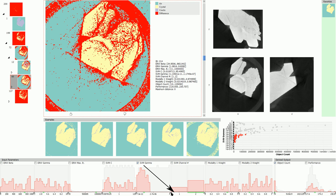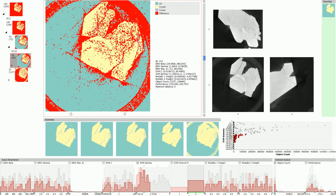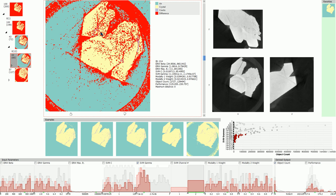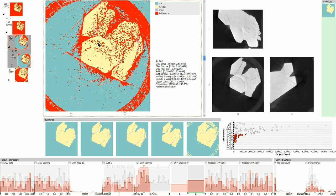We filter for the higher SVM channel number in the histogram to further investigate this possible correlation. The cluster tree view shows the filtered cluster representatives. They are calculated only from matching label images. Now the artifacts are not visible anymore. We therefore conclude that the value of 2 needs to be used for the SVM channel parameter to avoid this artifact.